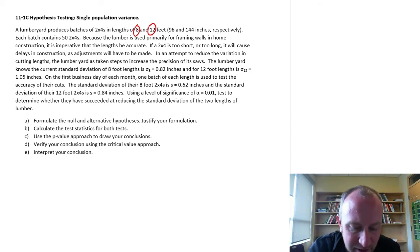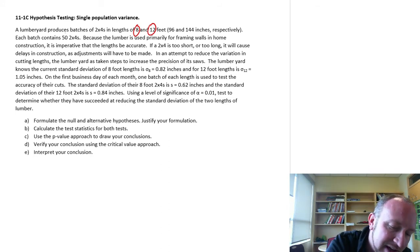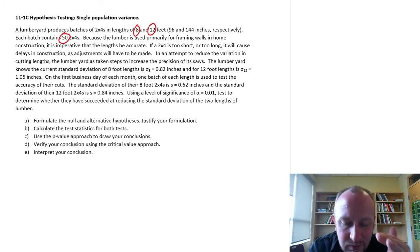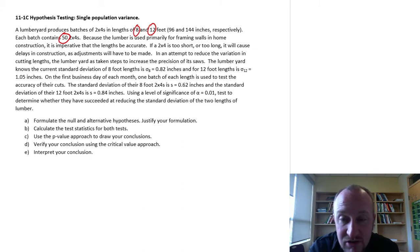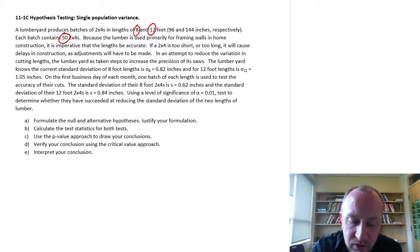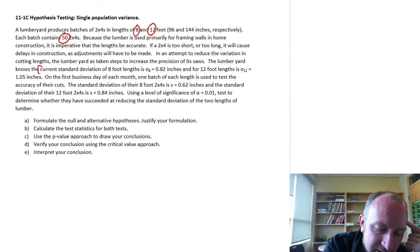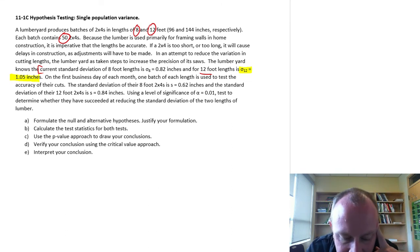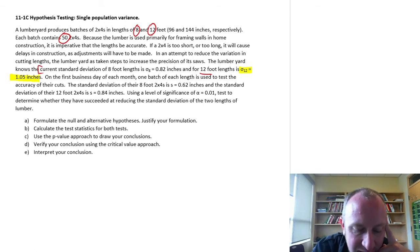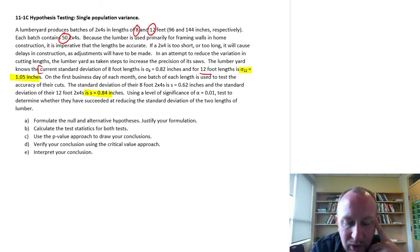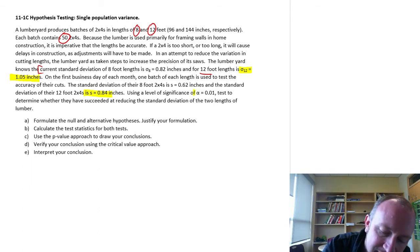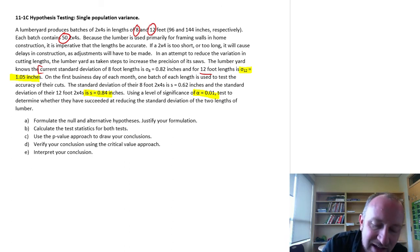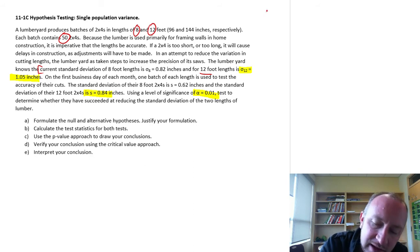So let's just pull out some of the important bits of information. Here we're looking at samples of 50 2x4s that we're cutting, and we don't want the 2x4s to be too short or too long, and so we are trying to reduce the variance of our cutting lengths. So for the current standard deviation, here I'm skipping down to here, the current standard deviations of the 12-foot lengths, here I've got sigma of the 12-foot lengths is 1.05 inches. We've taken a sample and now we've calculated the sample standard deviation is 0.84 inches. We're going to test at the alpha equals 0.01 level of significance to determine if we've succeeded at reducing the standard deviation.